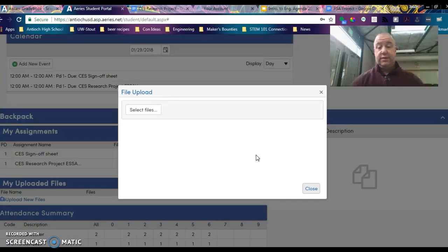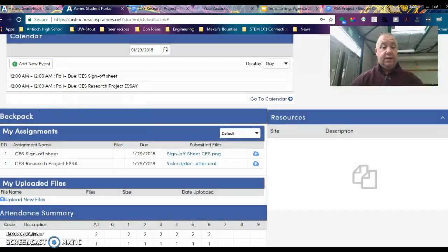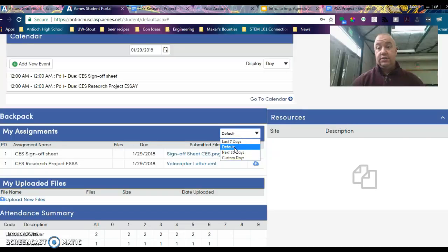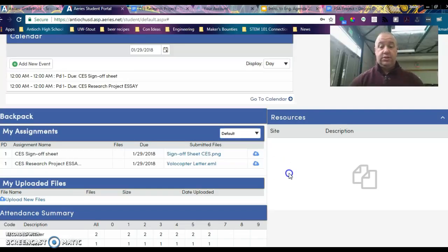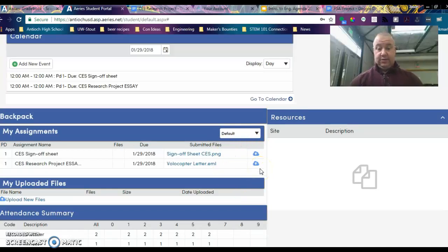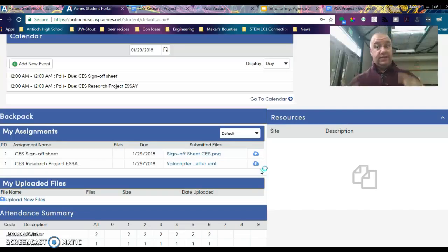That's what I wanted you guys to do. It's in the My Assignments area, and if you can't see it, you can set the last seven days default — which is right in front of your face — the next 30 days, or you can even set a custom range for how far you want. That's where I wanted you guys to upload it. This is the drop box right here. I hope that answers all questions, and I hope to see a lot more essays uploaded today. Thank you.